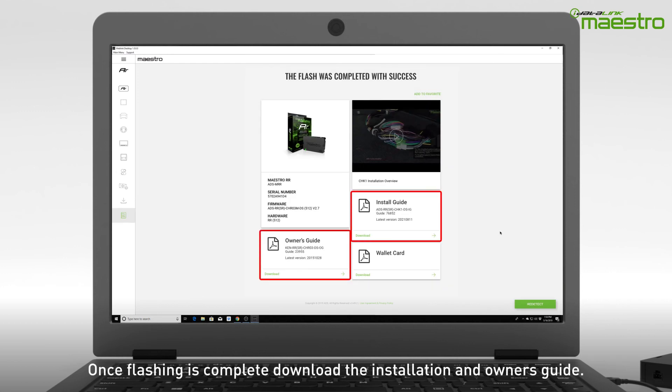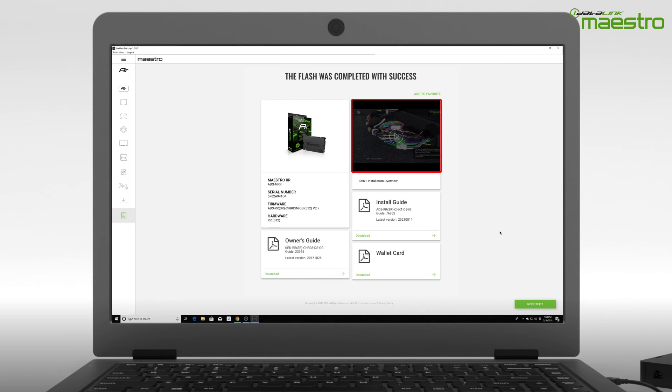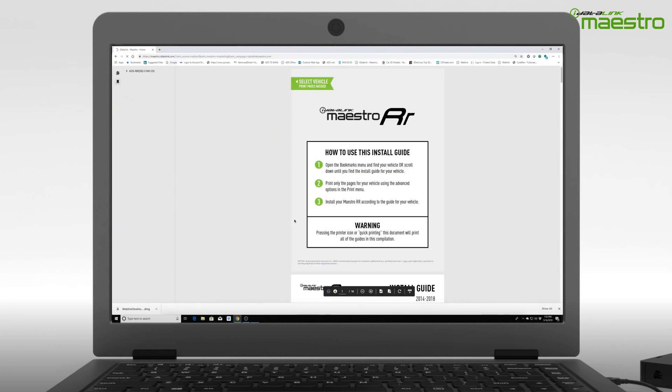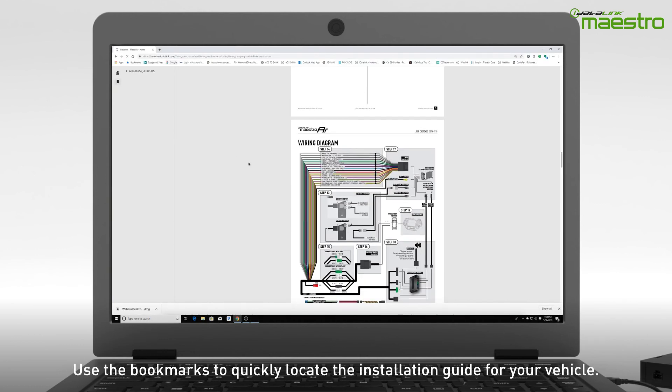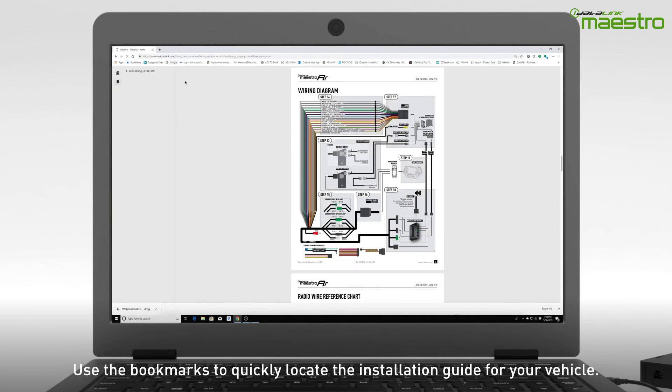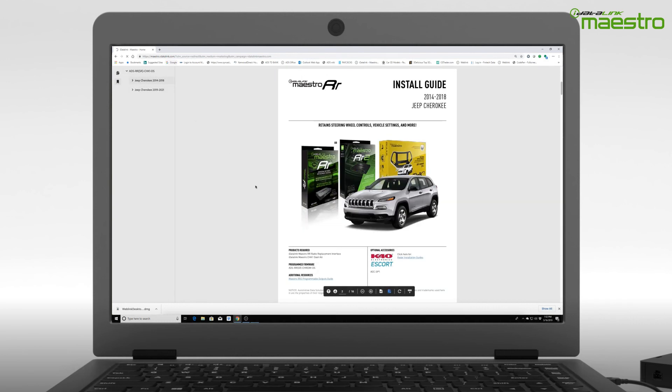Be sure to download the installation and owner's guides for your vehicle. If there are any installation videos for your vehicle, they will be listed here. The installation guide may have more than one vehicle associated to the PDF. You can quickly navigate to your vehicle by choosing it from the bookmark tab in the PDF application.